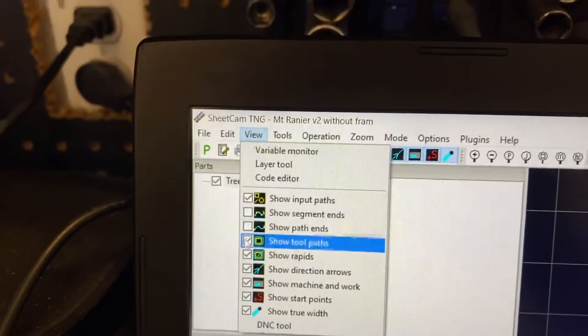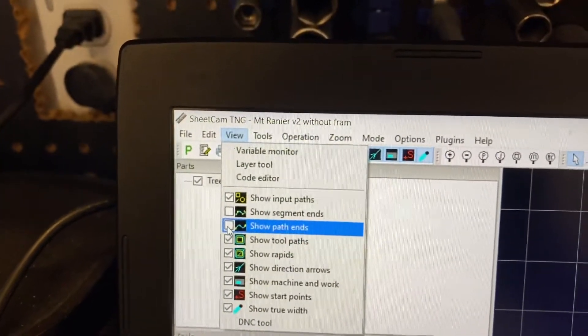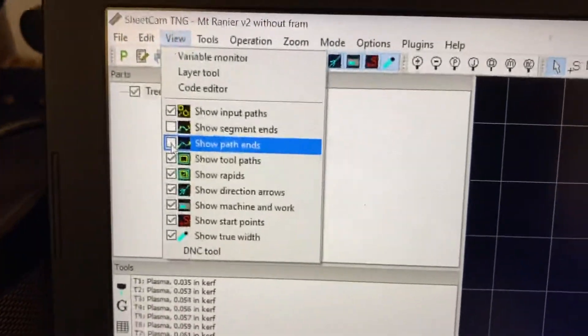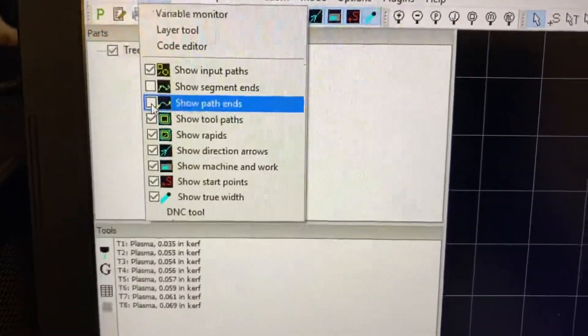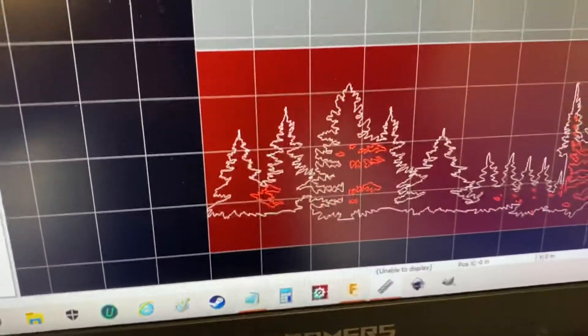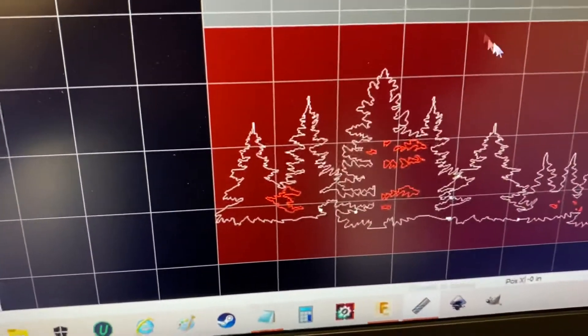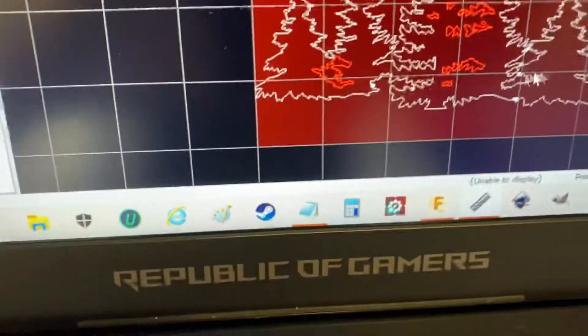You could select it or deselect as much as you want. Play around with it to see what works best for you to identify your issues. But you see how there's no white dots? Click that. It's going to show path ends, and then boom.